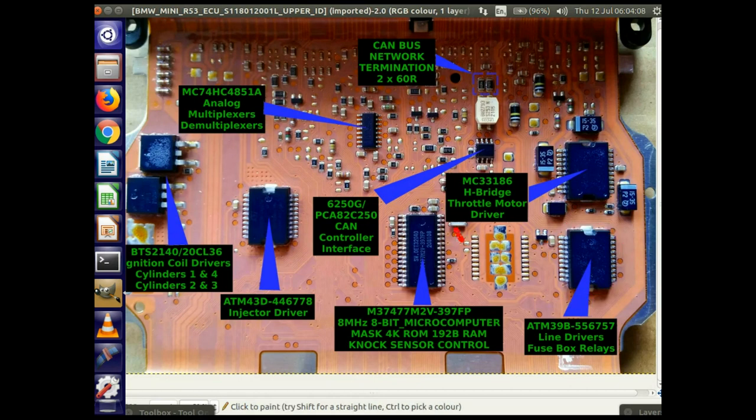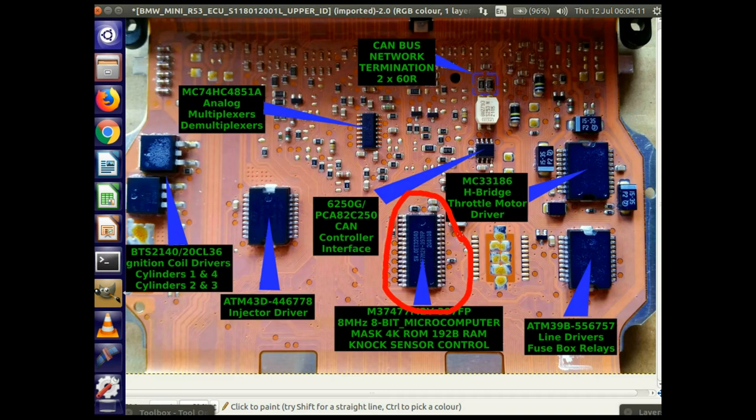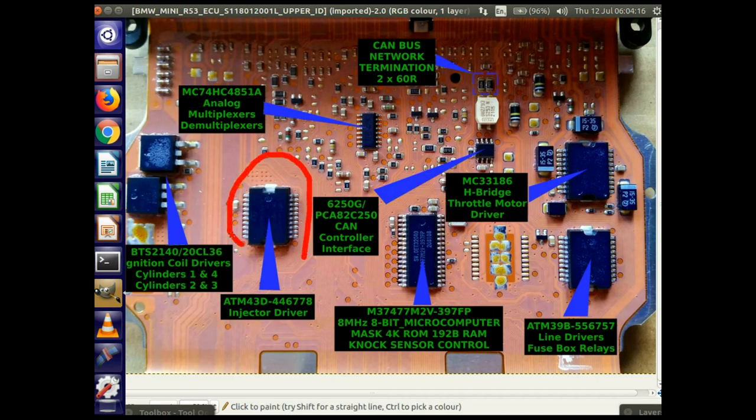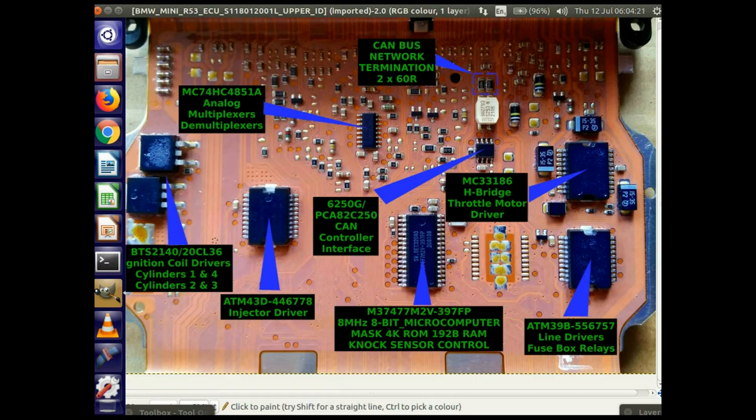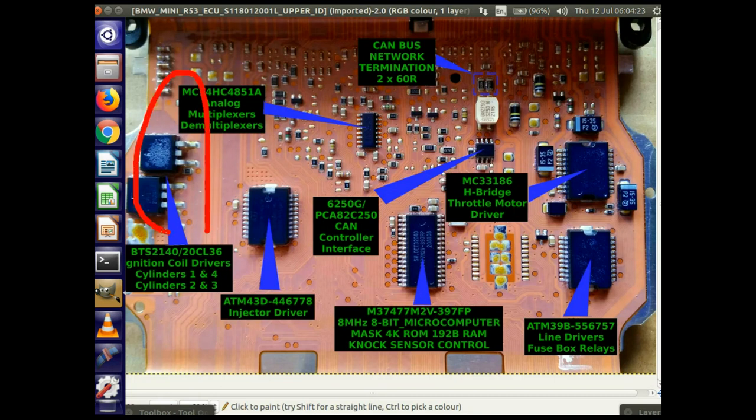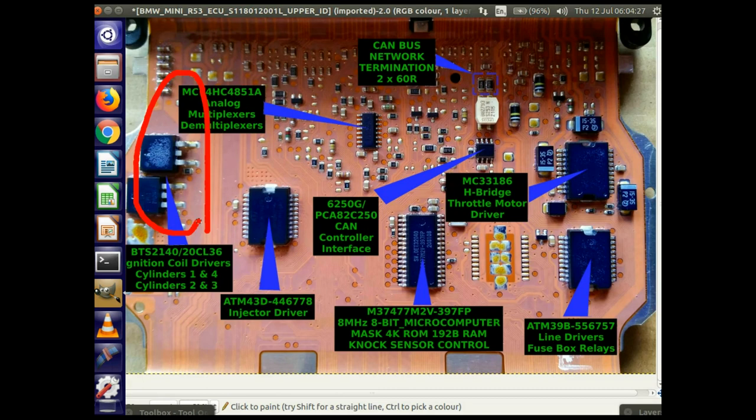And then here is a driver for the relays within the fuse box. This is now I've identified as a controller for the NOx sensor interface on this ECU, and this is the driver for the fuel injectors on the car, and then two drivers for the spark, the ignition coils on the engine.